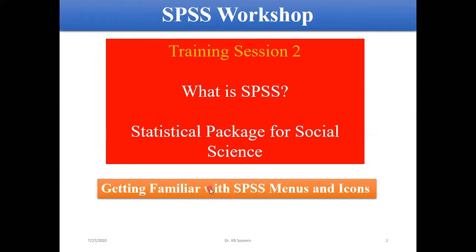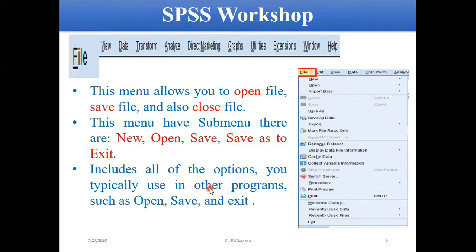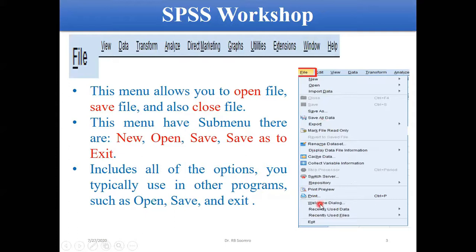When you open SPSS, you will find several types of things. The first one is your File menu. If you open File, you will find different types of options, like New, Open, Import Data, how to save data, and these types of options. This menu basically provides you options for how to open, how to save, and how to close your file after working in it.